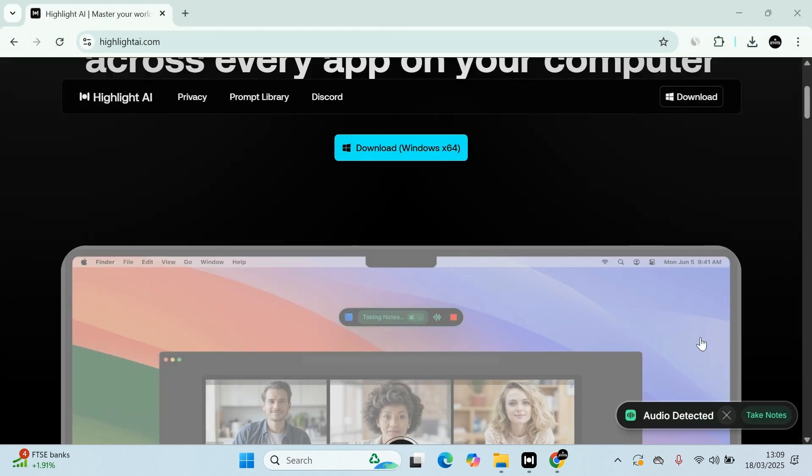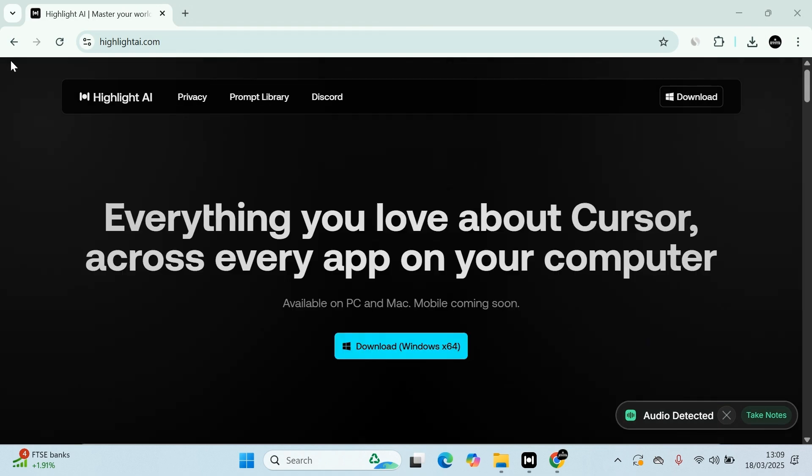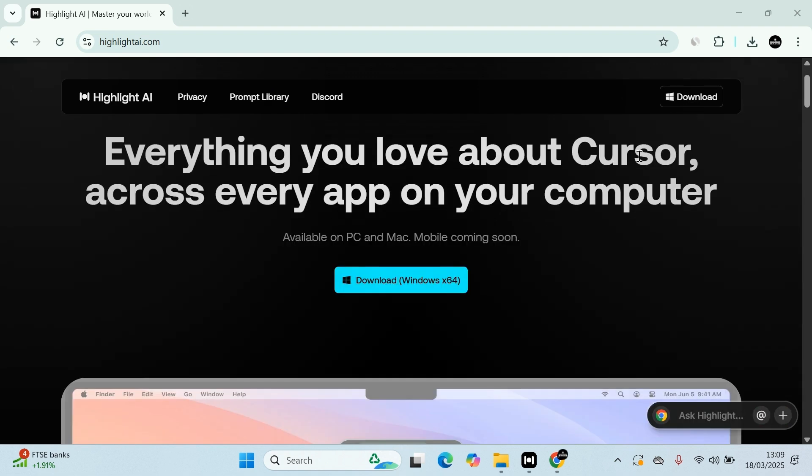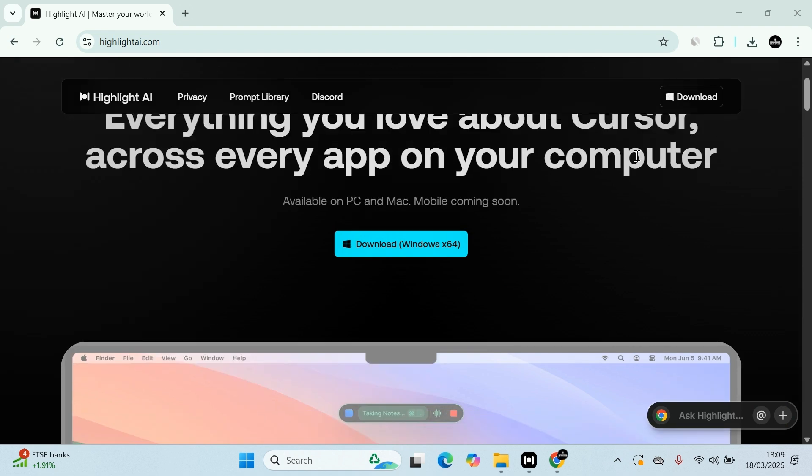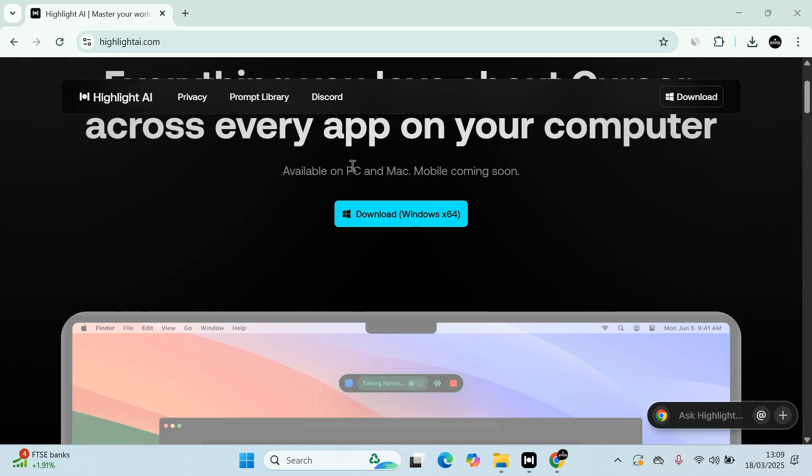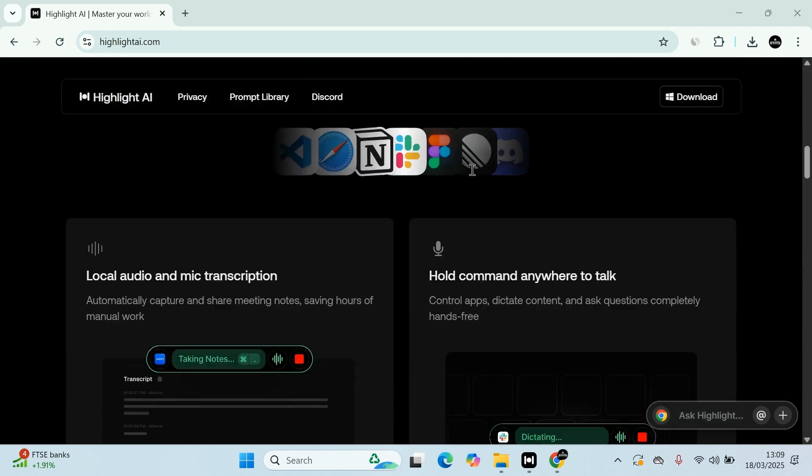We'll run through it, but this is the website. You can find it on highlightai.com. You can download it and give it a few permissions on what you want it to do. It's available on PC and Mac. There's no mobile app yet, but they are working on it.